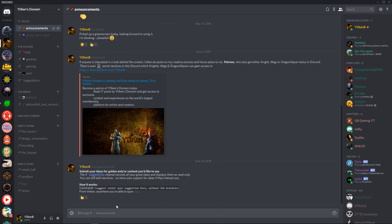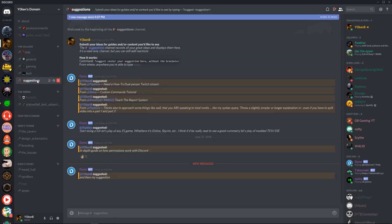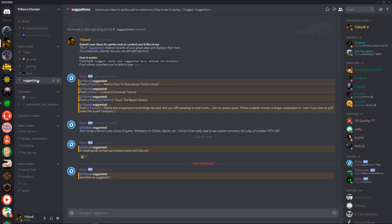Just to show you here quickly, from anywhere in the server, if I type in question mark suggest and then my suggestion, that pops it into the suggestions channel over here. And you can see that Jochen suggested and my suggestion.